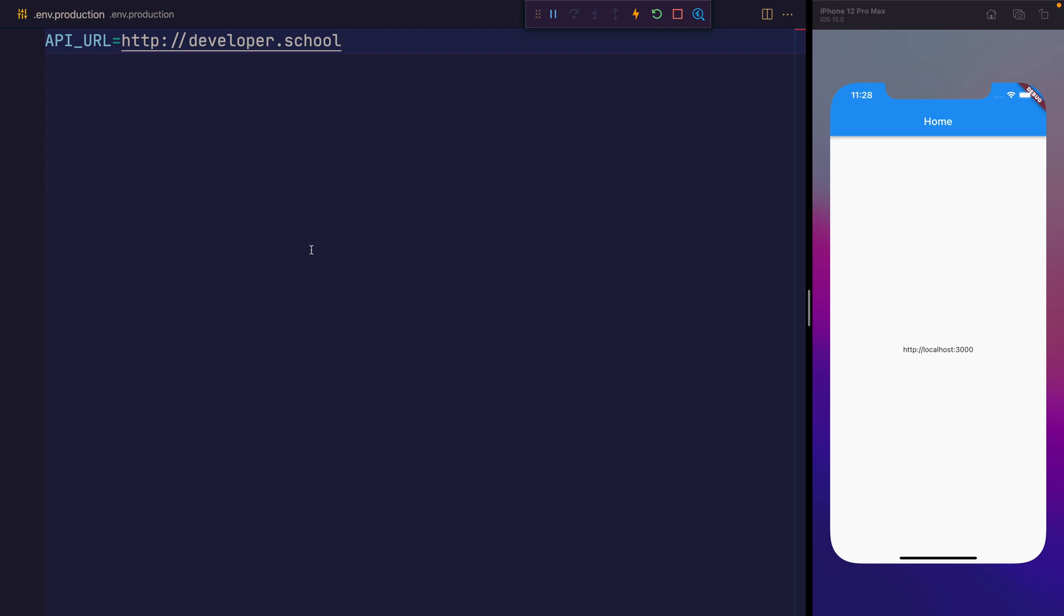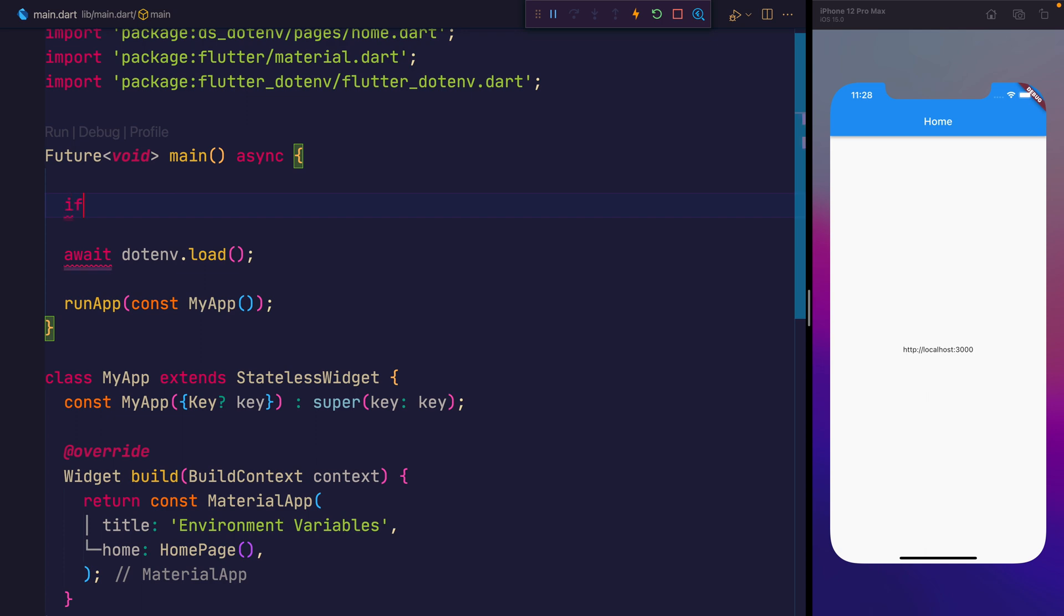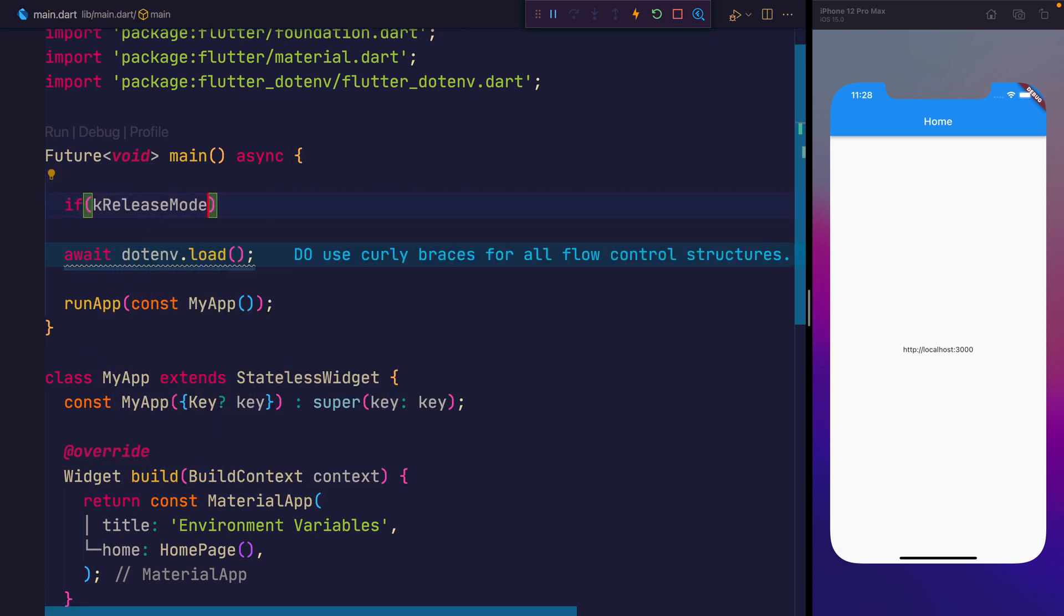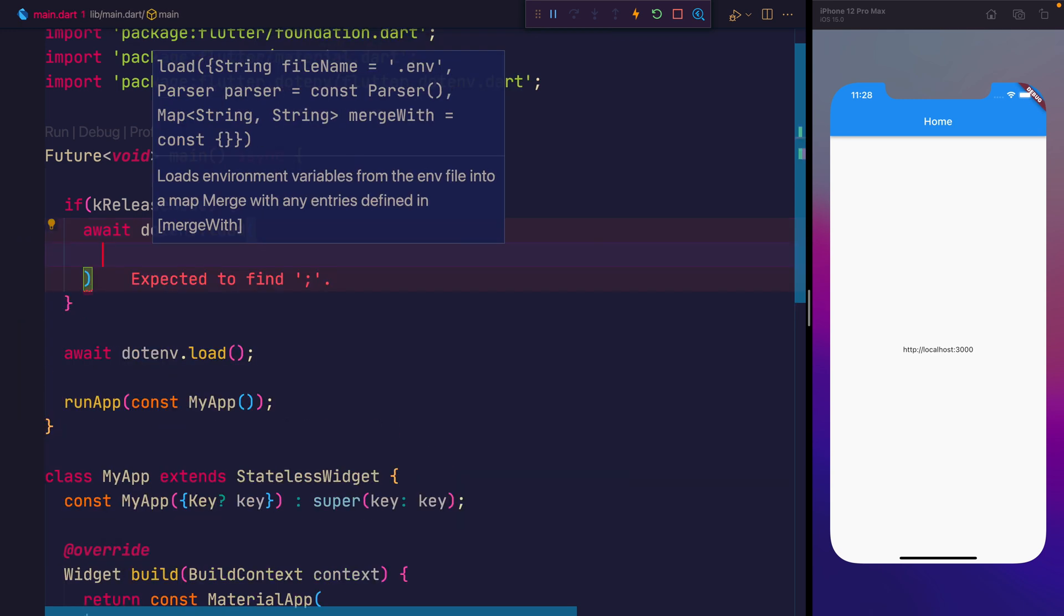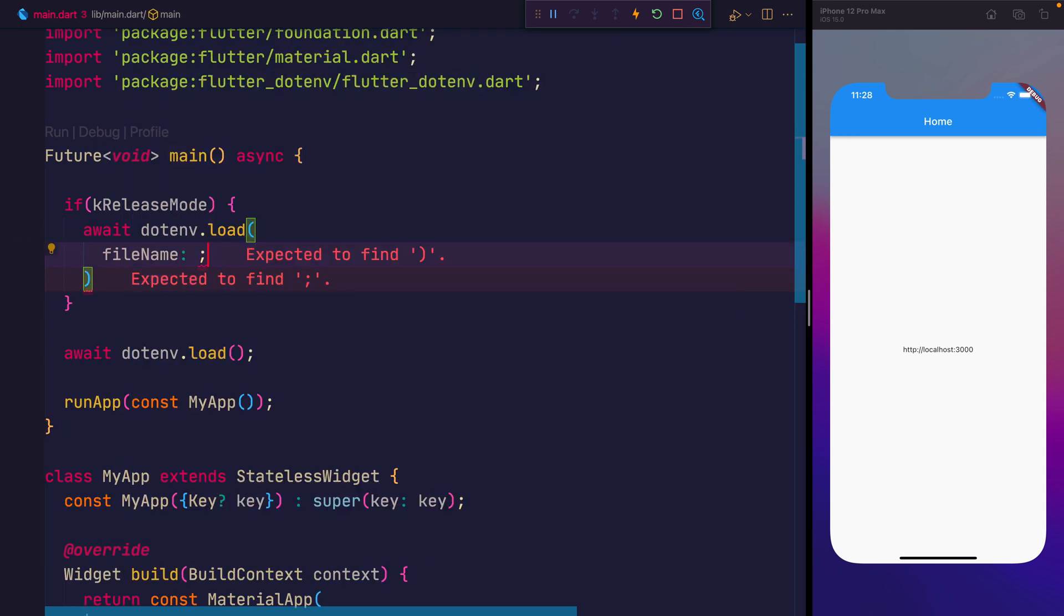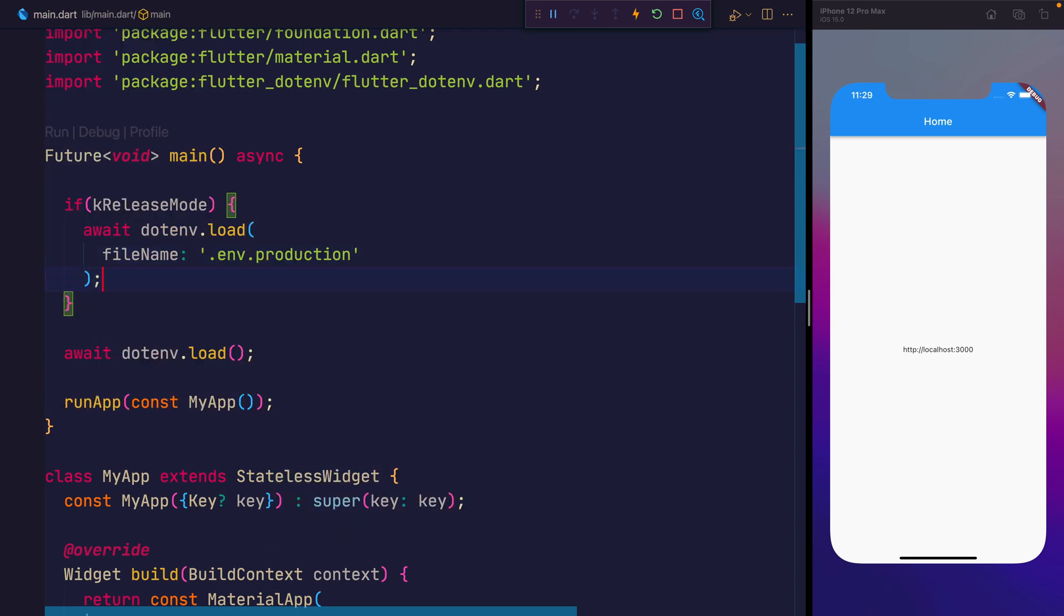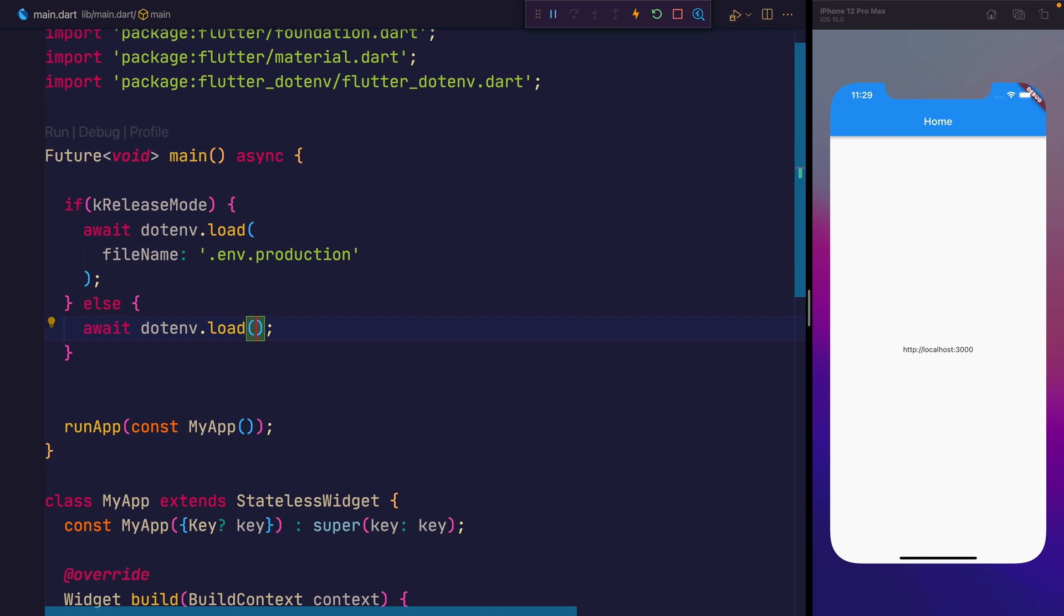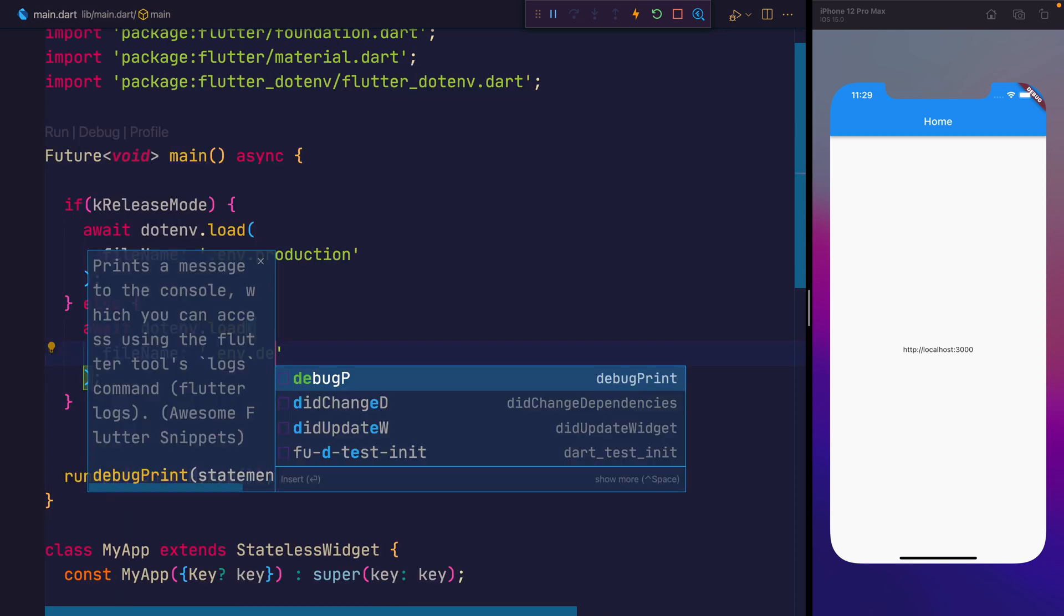but for production we'll copy that over to instead be a different url. So maybe we'll say developer.school. Then, inside of main.dart, we can say if we are in the key release mode, this is essentially just a constant. And that constant tells us whether we are in the release version of Flutter or whether we're on the development environment. If we are in release mode, we'll use .env.load and we'll pass in that filename like before. But this time we want to load the .env.production. And subsequently, we can move this one up.